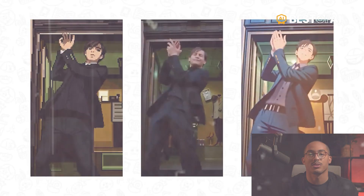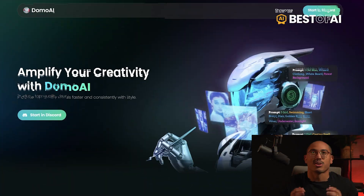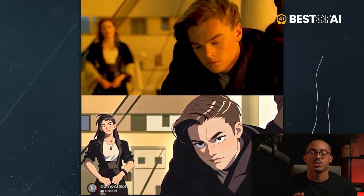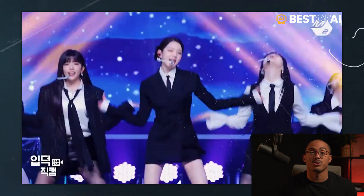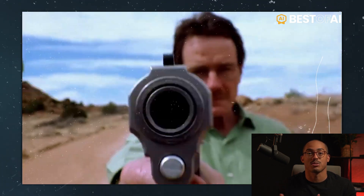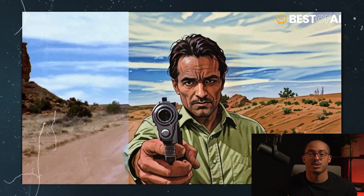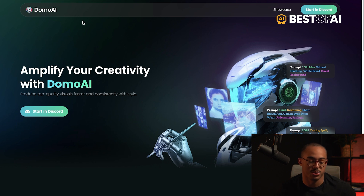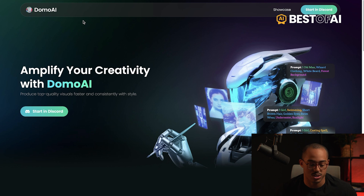I wanted to show you how you can use Domo AI to create some really unique videos. Domo AI is a new tool that allows you to turn videos into other types of videos. It's really cool and unique. You're going to go to Domo AI — I'll put the link down below. And like some tools like Pika Labs and MidJourney, you have to use Domo inside of Discord.